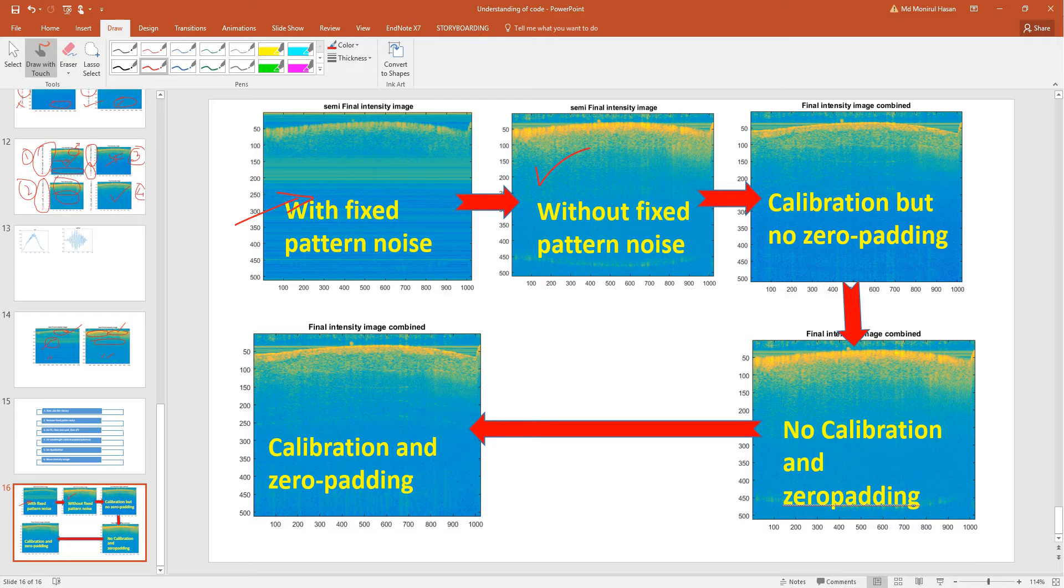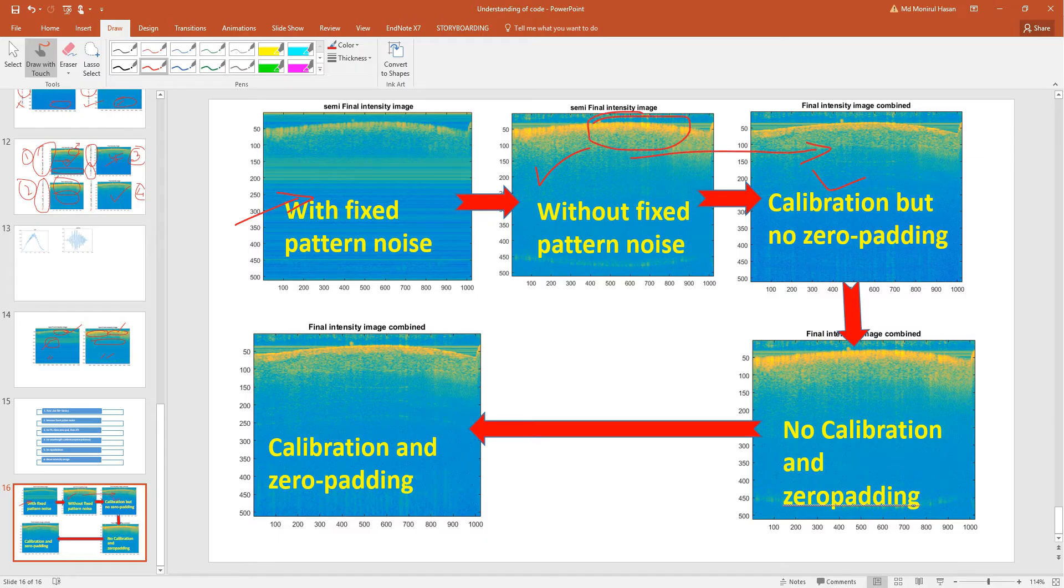In this step we remove all the fixed pattern noise. There is no fixed pattern noise. But we did not do any kind of calibration or zero padding in that data. Then in the third step we did the calibration but no zero padding. You see that it's much better. Here lot of blurriness.